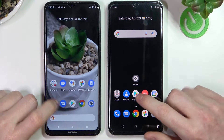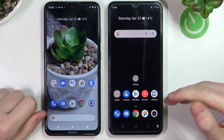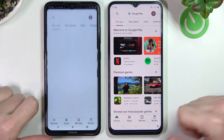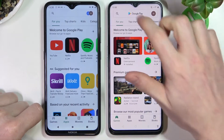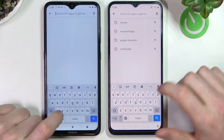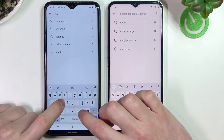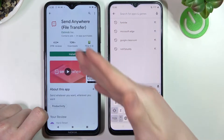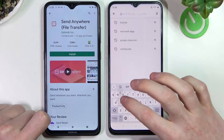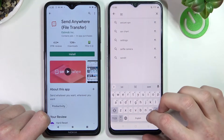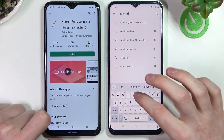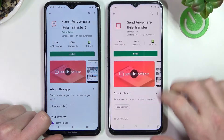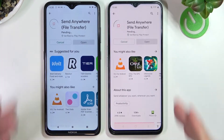In order to do that we'll need to download the same app on both devices. So let's open our Google Play Store and search for the Send Anywhere app. It's this app right here. Do the same thing on the Narzo and press install on both of them.